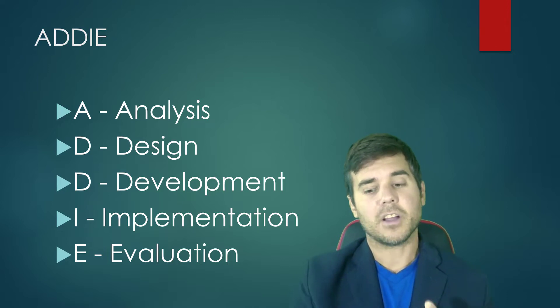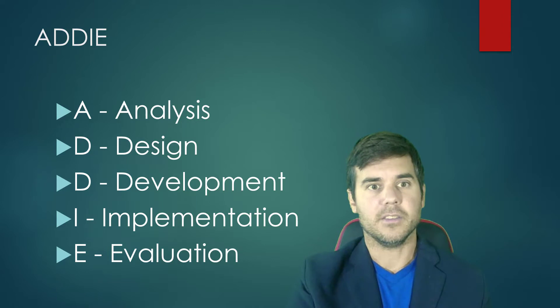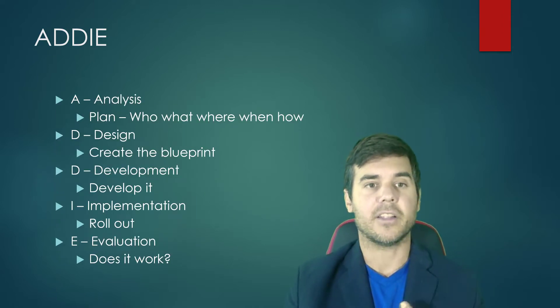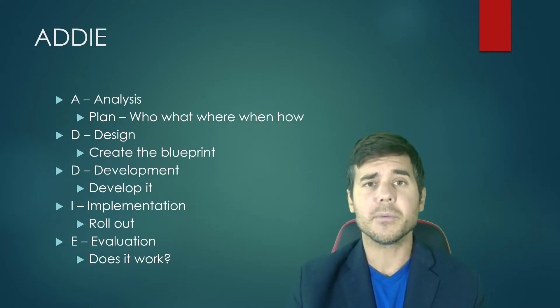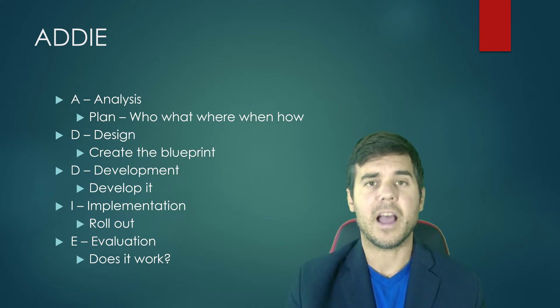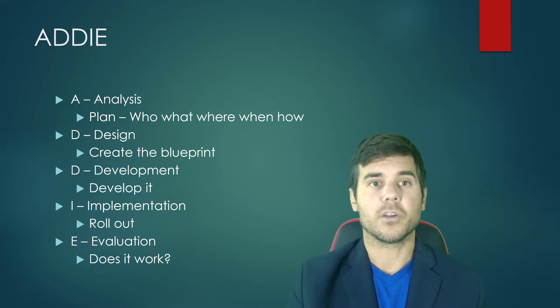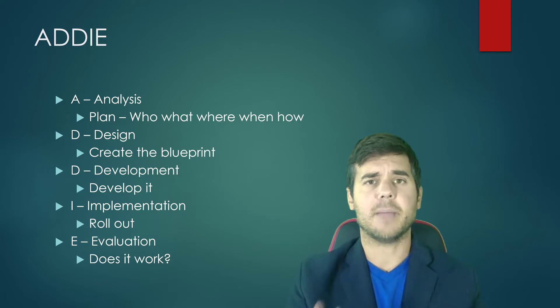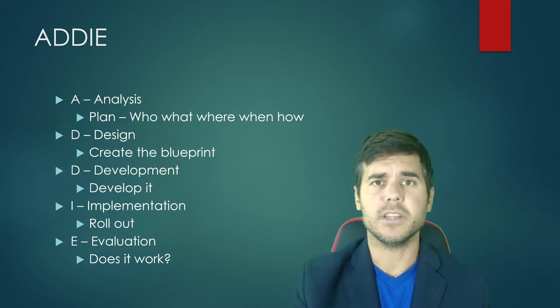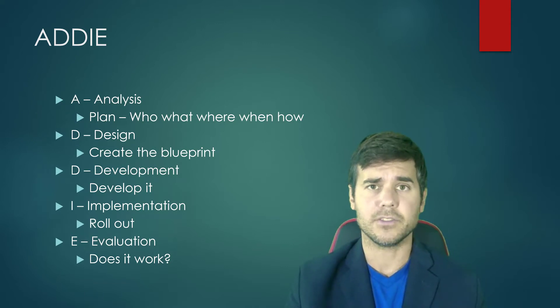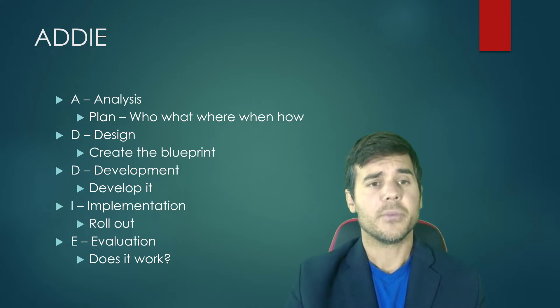Let's talk about what each of those phases really is. We have A for Analysis. That's where we really plan the who, what, where, when, and how. We do a gap analysis and figure out what we're going to do. I go into each of these steps more in depth in other videos. This is just a very general overview.